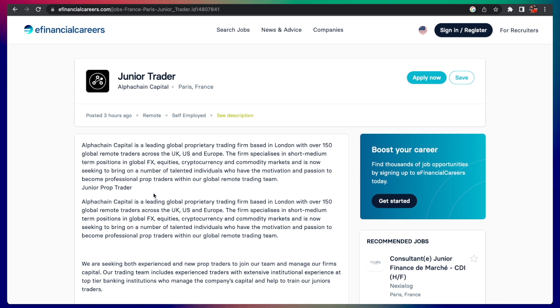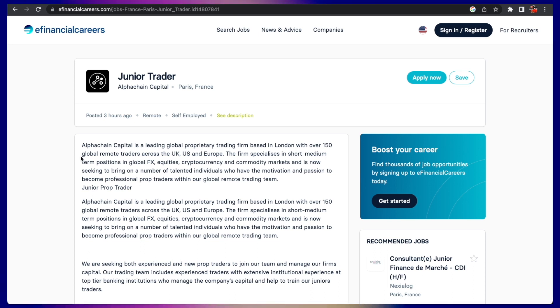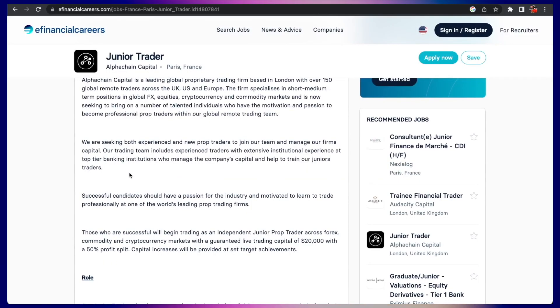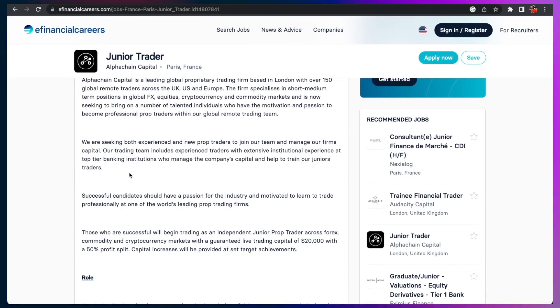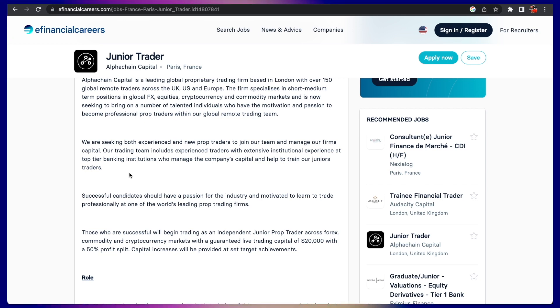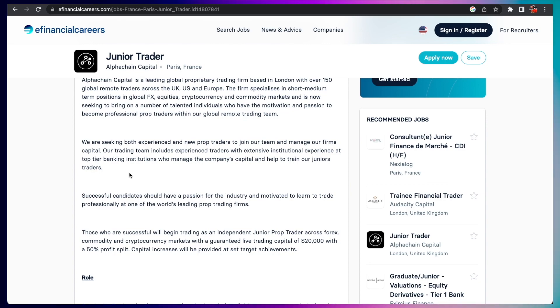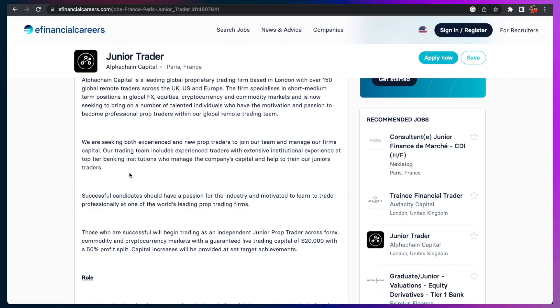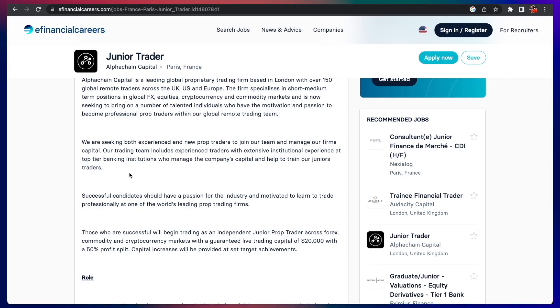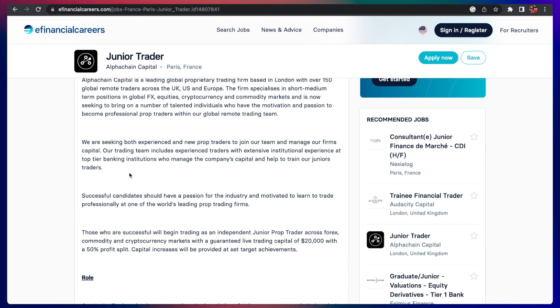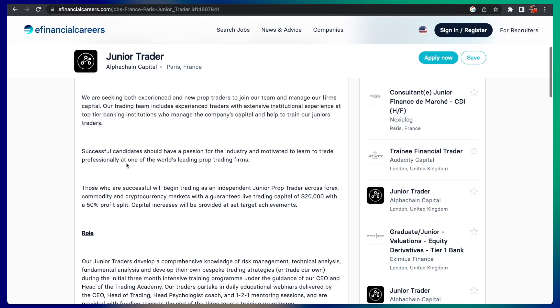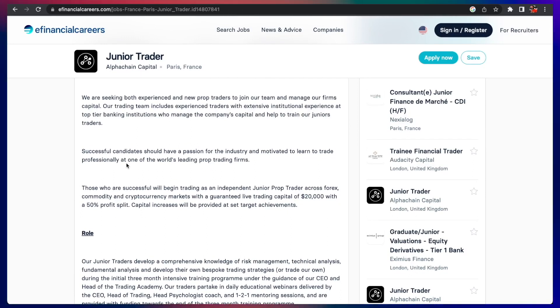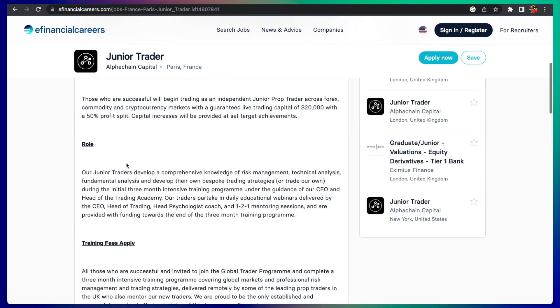Number five on our list is a junior trader with E-Financial Careers. This is a contracting job for Alphachain Capital. They are seeking both experienced and new prop traders to join the team and manage their firm's capital. Their trading team includes experienced traders with extensive institutional experience and top-tier banking institutions who manage the company's capital, as well as junior traders. This is great if you're looking to get into trading, crypto trading, and just get into the trading and financial industry.